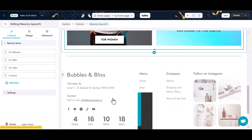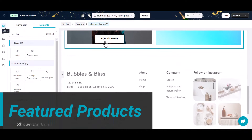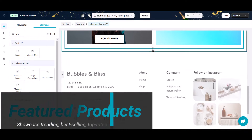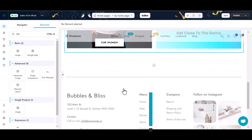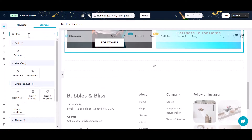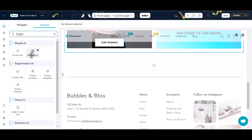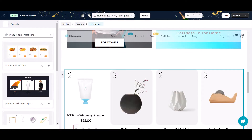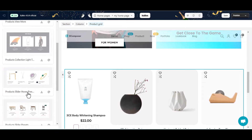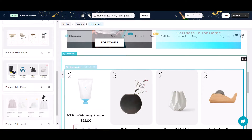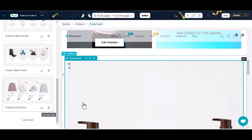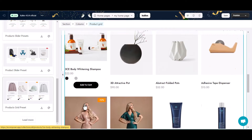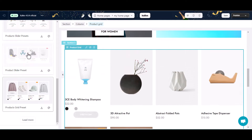Section 3: Featured Products. Let's build the Featured Products section to showcase your store's trending, best-selling, or top-rated products. I recommend building this section using eComposer's Product Grids element. Search and drop this element on your homepage workspace, then change its settings and style.